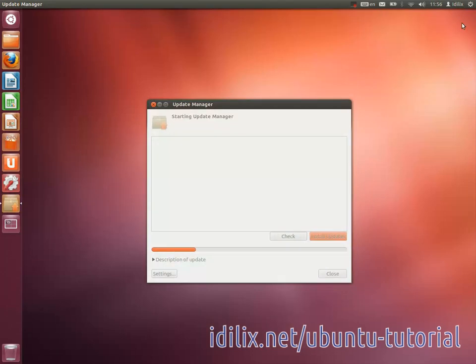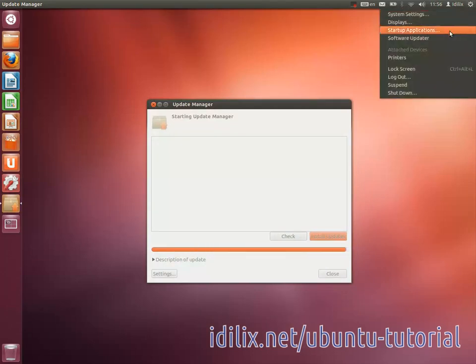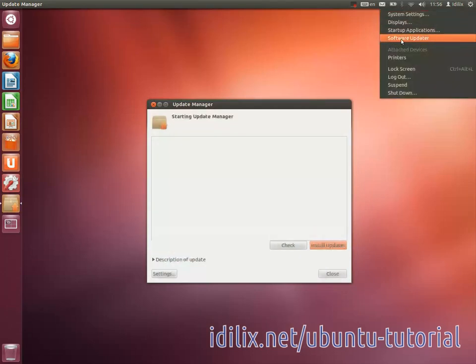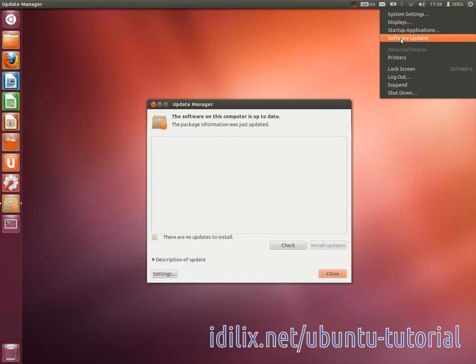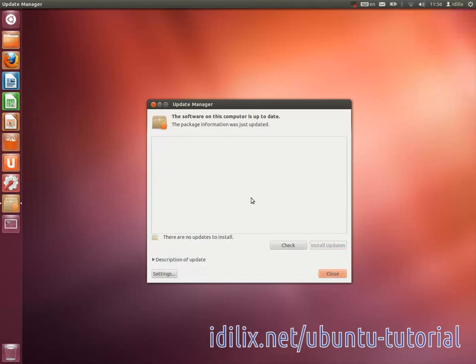If updates are available, you will see Software Available directly on the menu. The Update Manager usually launches by itself when new updates are available, and you just have to click on Install Updates.